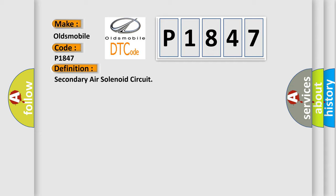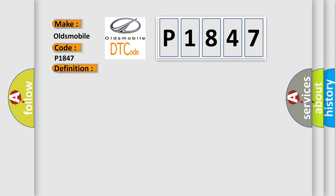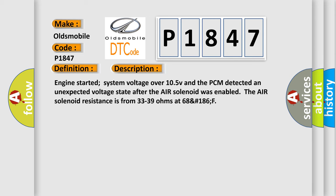And now this is a short description of this DTC code. Engine started, system voltage over 10.5V, and the PCM detected an unexpected voltage state after the air solenoid was enabled. The air solenoid resistance is from 33 to 39 ohms at 68°F to 186°F.